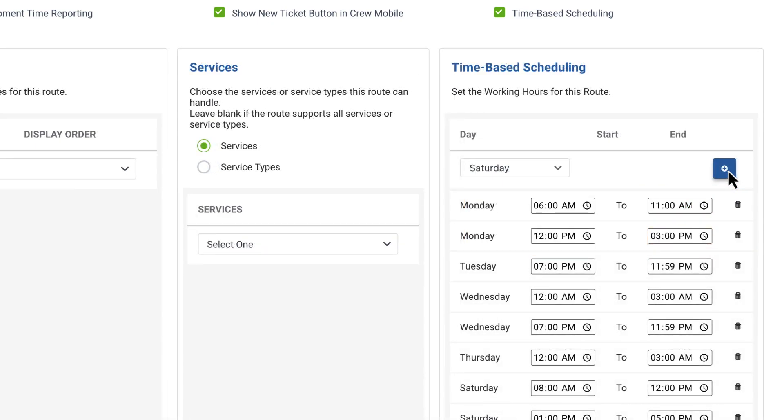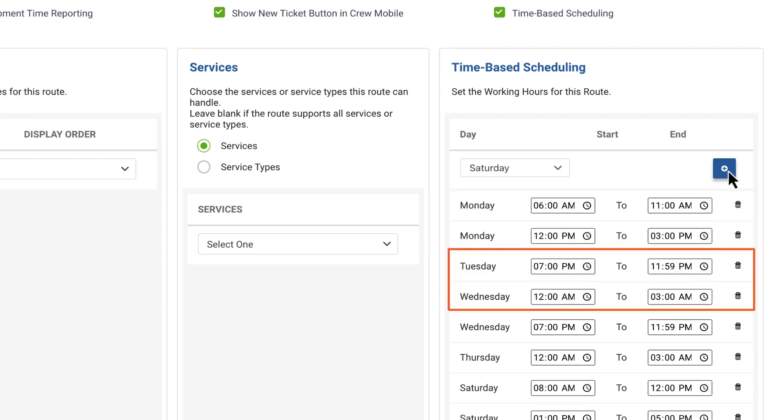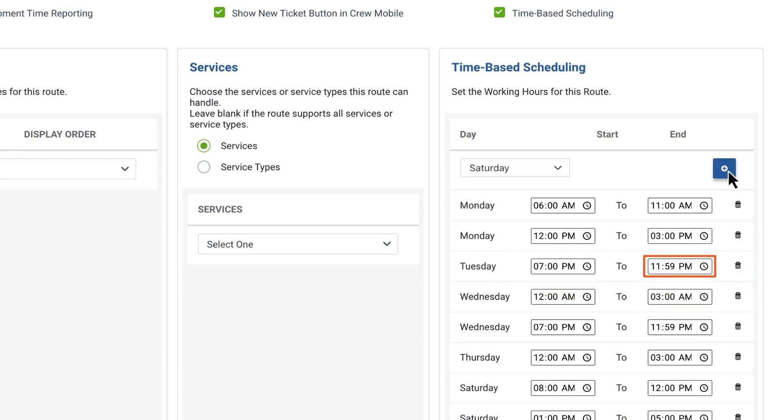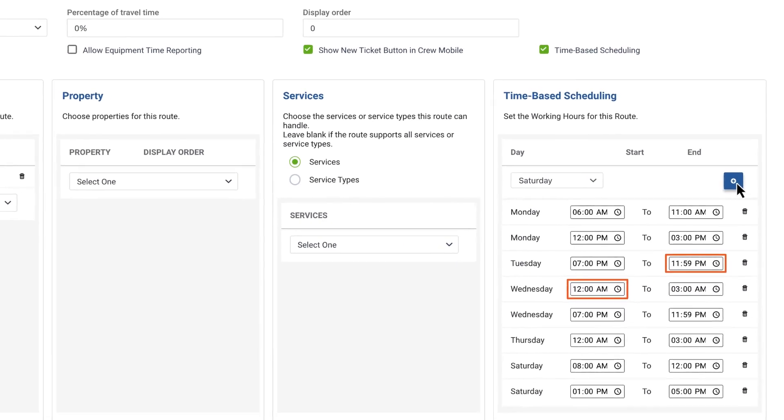You can add multiple shifts per day, and overnight shifts can be set to end at 11:59 p.m. and resume at 12 a.m. the following day.